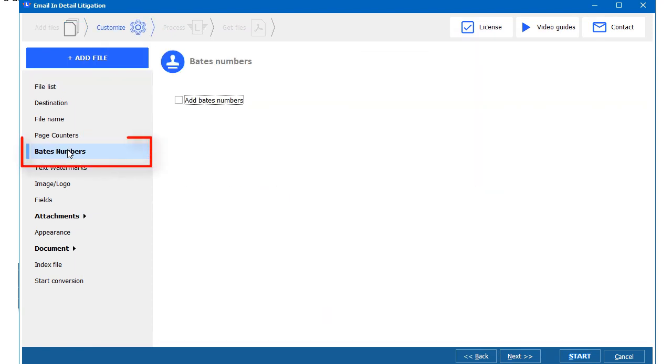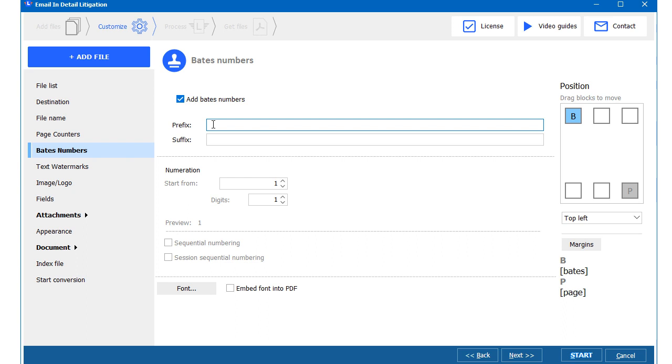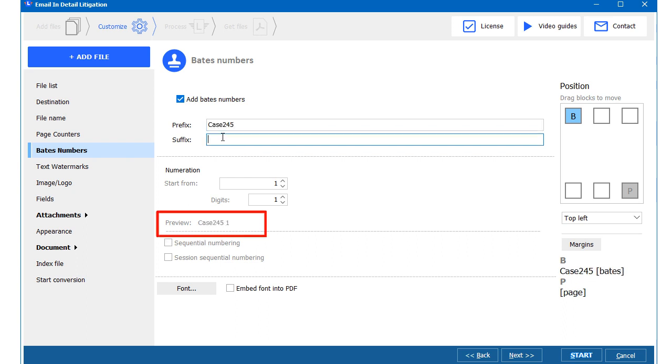Click Bates Numbers Inlay. I can add prefix or suffix to the Bates. See, as I am typing this prefix, I can immediately see the result in Preview section.